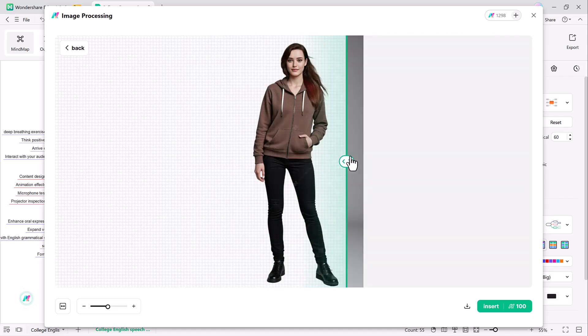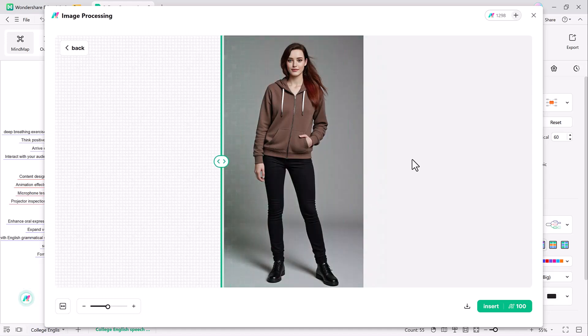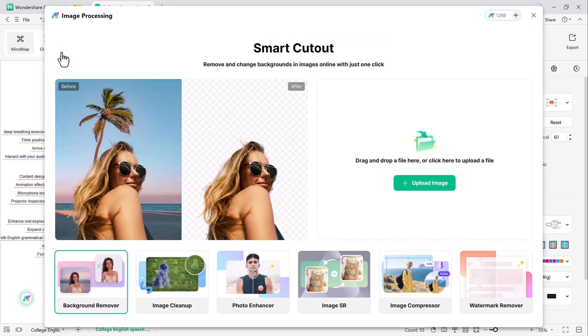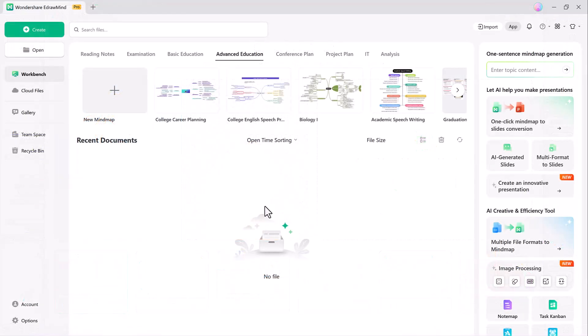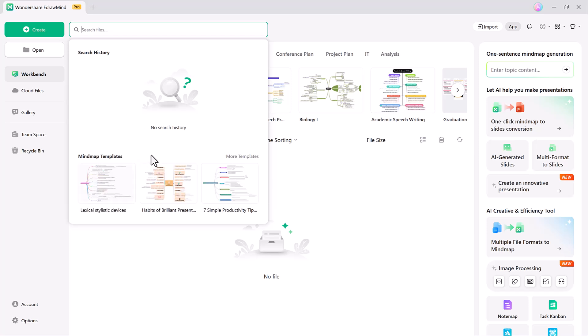You can improve image quality automatically and upscale low-resolution images. Reduce file size without compromising quality and get rid of watermarks from images effortlessly. AI-powered features save your time and effort while keeping your mind maps visually appealing.